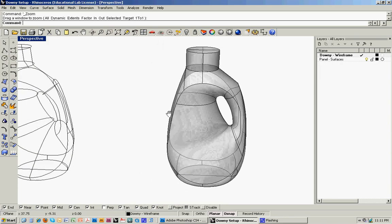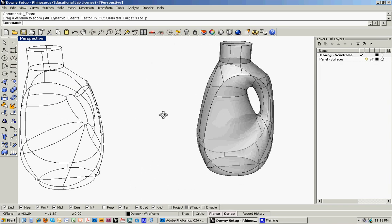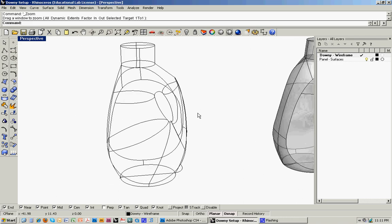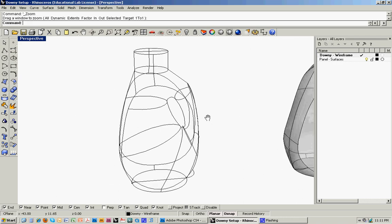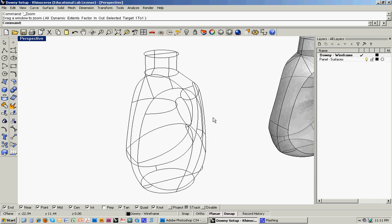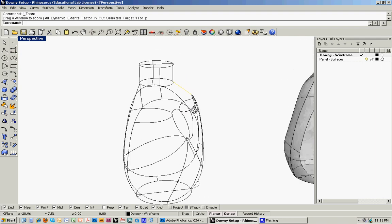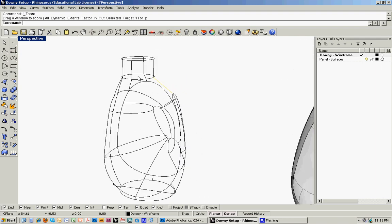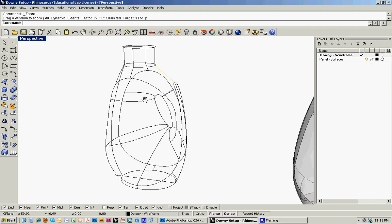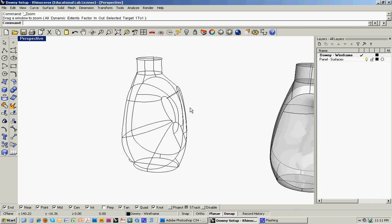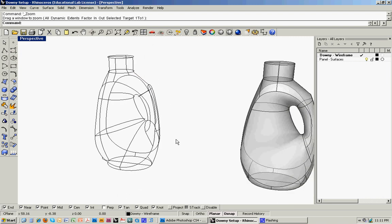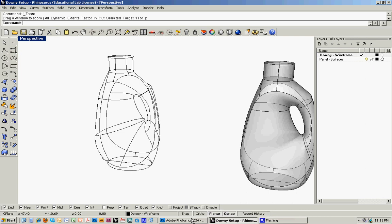And the way that I got to this was by building a kind of wireframe armature, a series of curves that allow me to develop a series of surfaces, which can then be joined together. And there's a number of ways that you can go about modeling with Rhino, and this is just one technique that I'm showing.